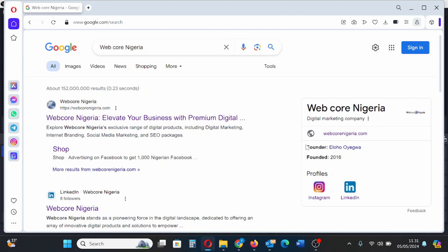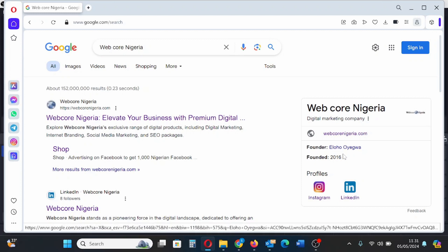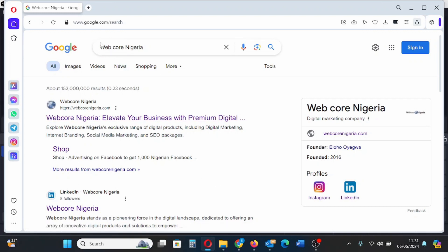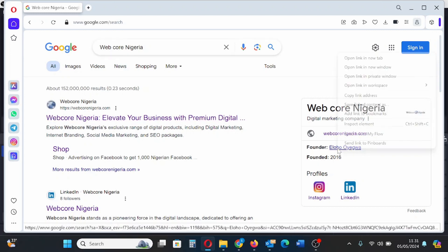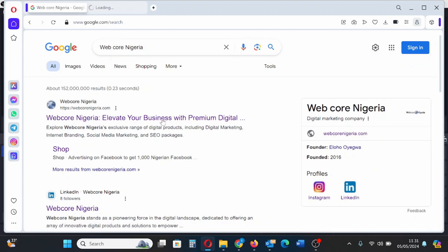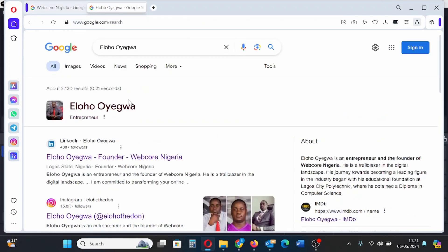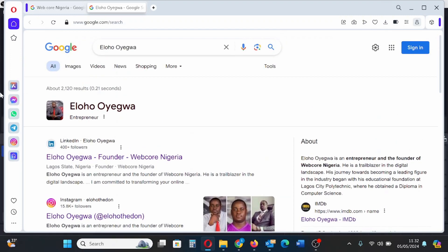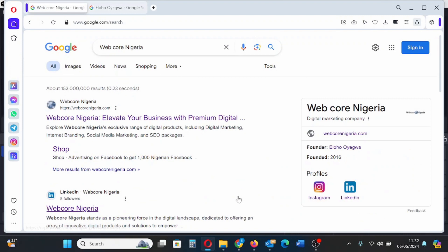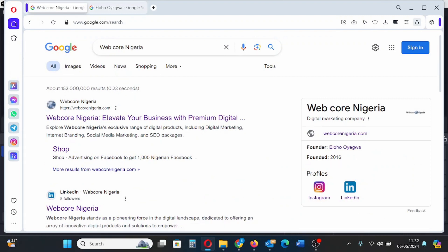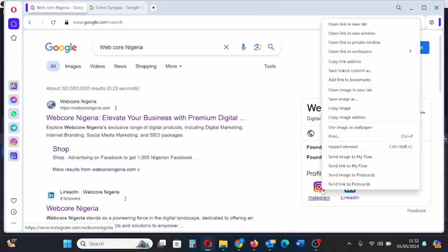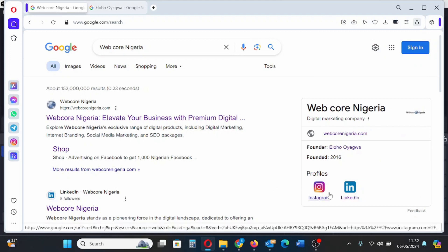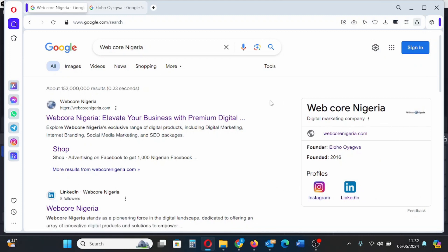You can see my company name. The logo is here. The subtitle is digital marketing company, founder is my name, founded in the year 2016. The social media profiles are shown which is Instagram and LinkedIn. Here is my personal Google knowledge panel. You can see I have claimed this Google knowledge panel. This is what it looks like now. It looks professional and clean.